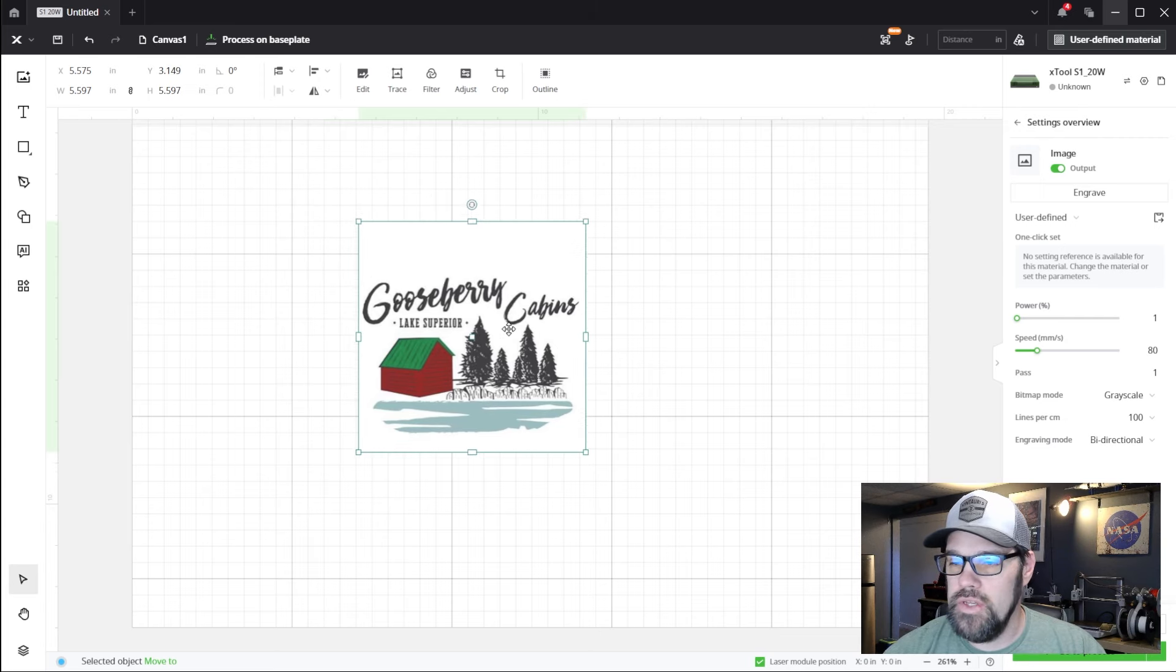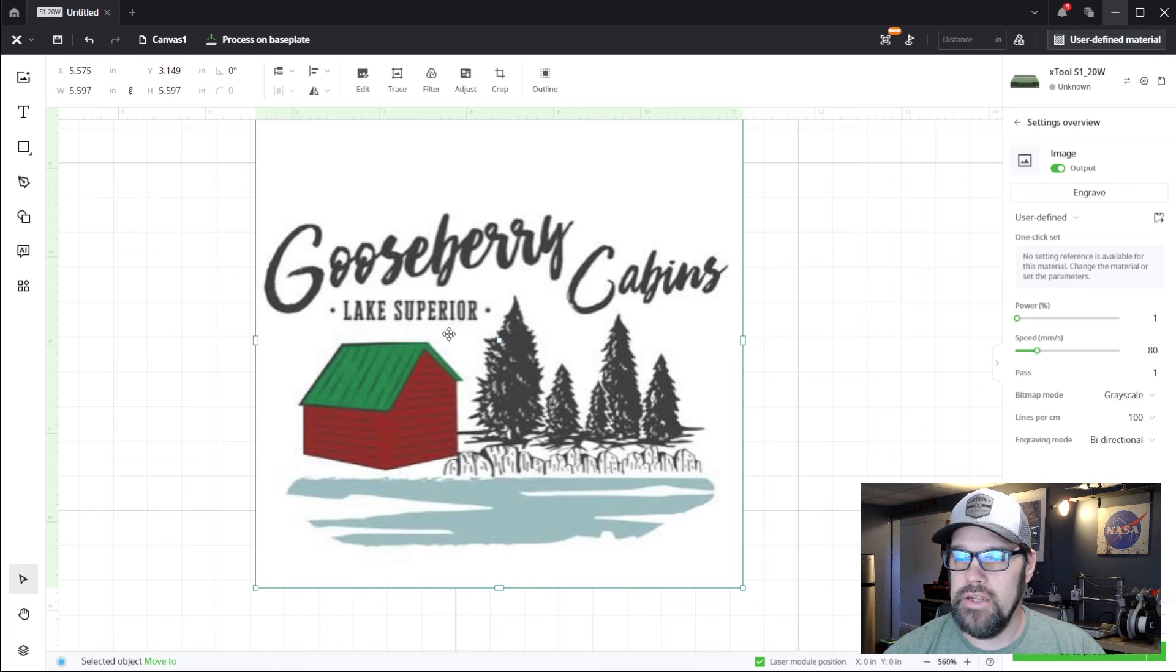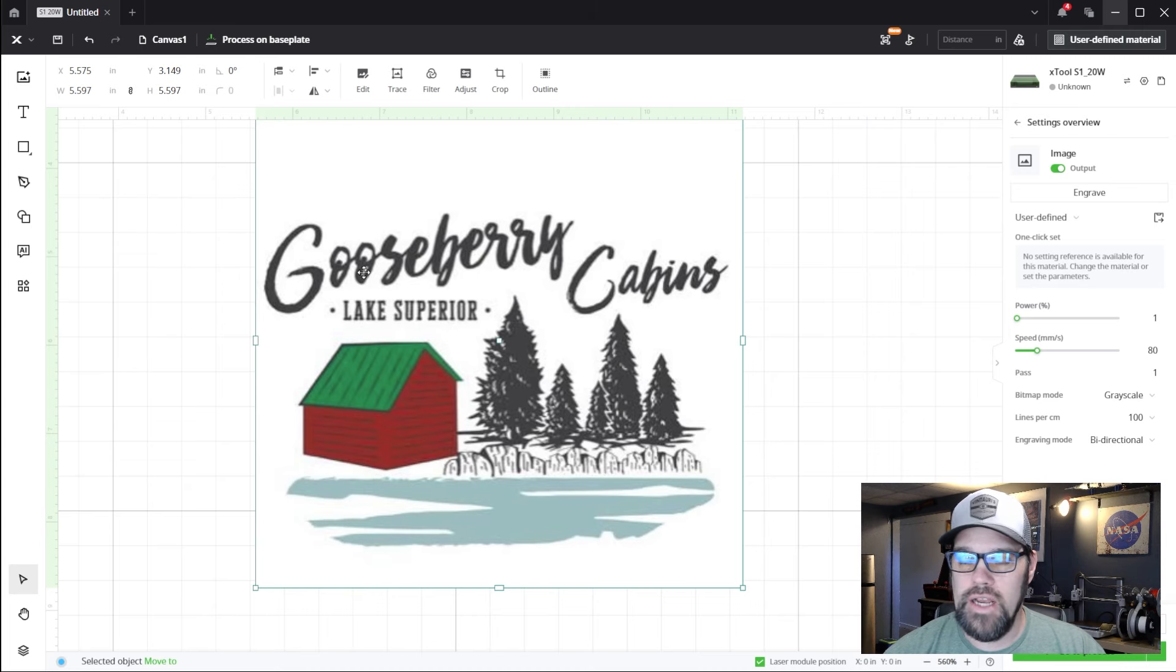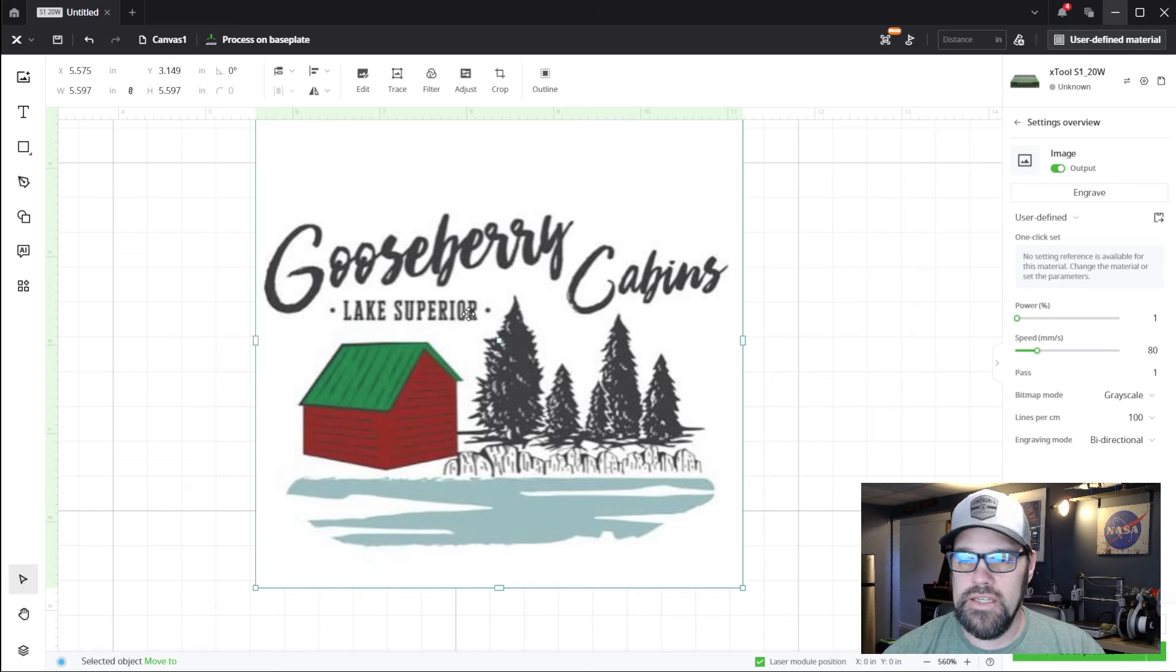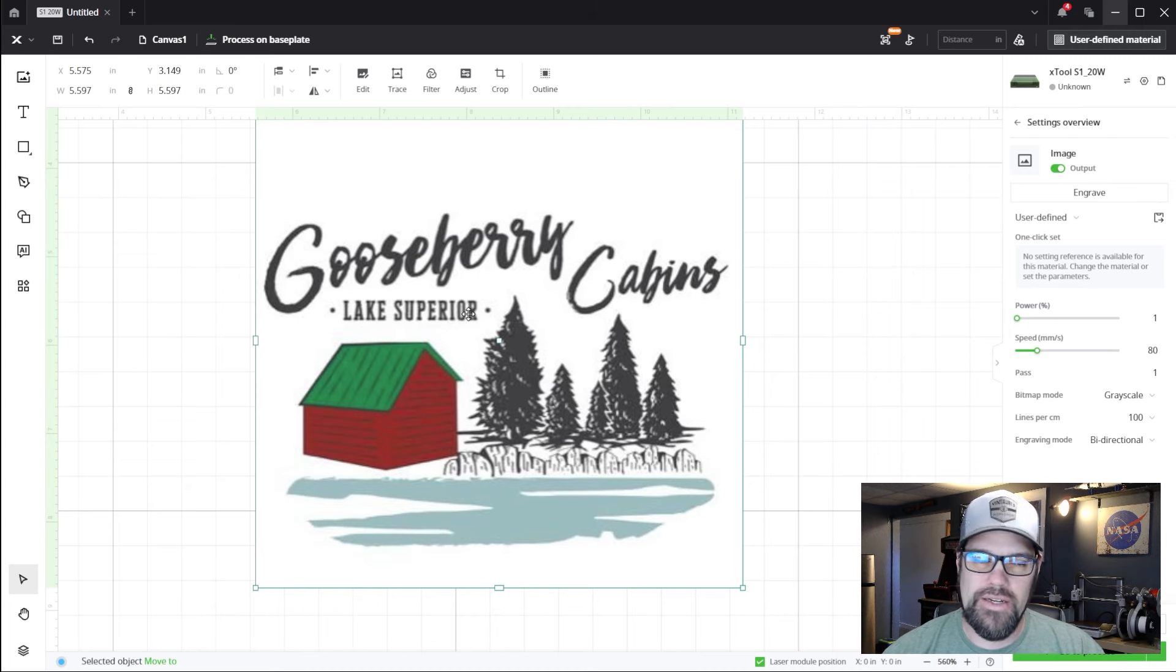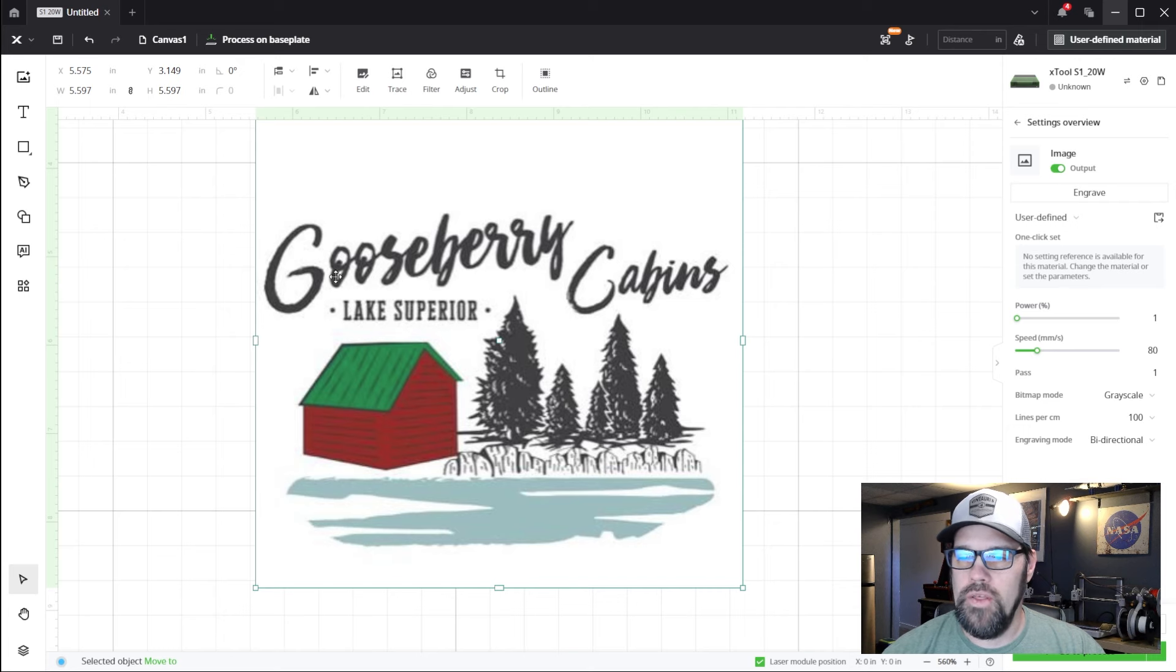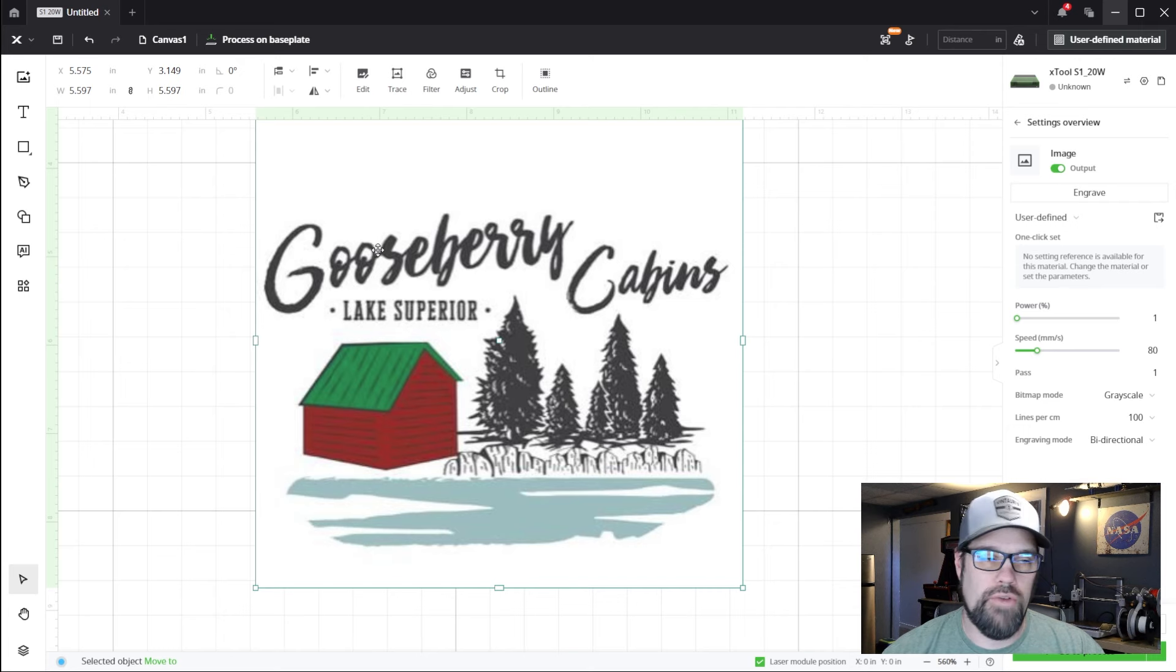So we could work with this as is. My problem and concern is anytime we're using text as an image, it tends to not come out as well. So one of the things I want to do right off the bat is try to replicate this text, but in a vector.